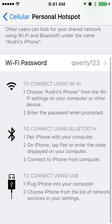You can connect using Wi-Fi, USB, or Bluetooth. You'll need to turn on Bluetooth on your iPhone to find it in Bluetooth settings. Otherwise you can just use a cable. If you don't have a cable, just use Wi-Fi or Bluetooth.